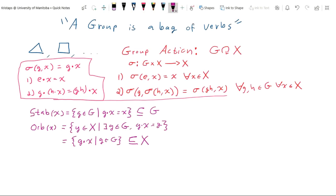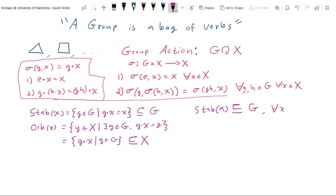In fact, more than being a subset, the stabilizer is a subgroup of G. I use square bracket notation to denote substructure — whether a subspace of a vector space or a submanifold of a manifold. In this case, the stabilizer of x is in fact a subgroup of G for all elements x.